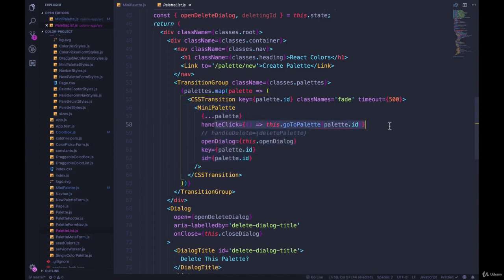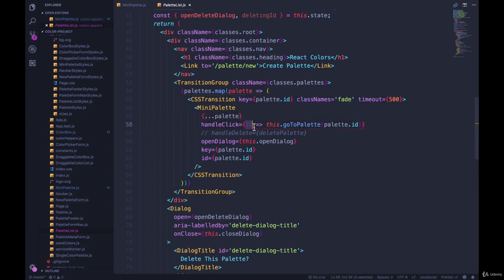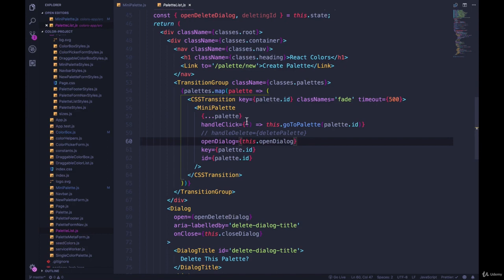We've talked about this before, when you use an arrow function in render inline, you're creating a new function every time render is called. So the first time everything is rendered, each mini palette gets its own function, a new function. Then when we update something in the parent, there's a brand new version passed down as handle click.